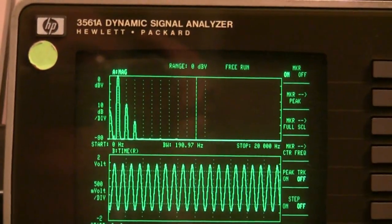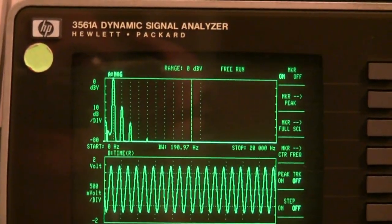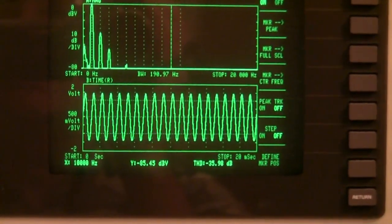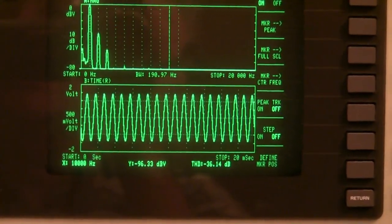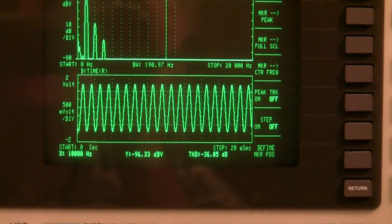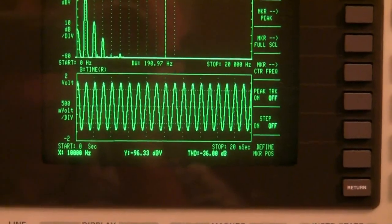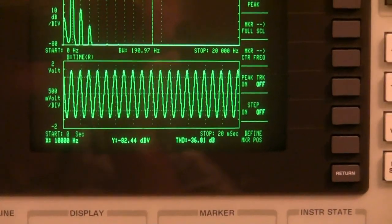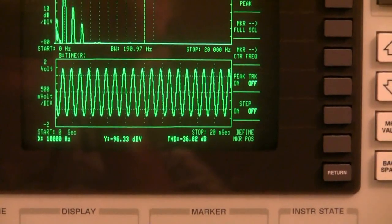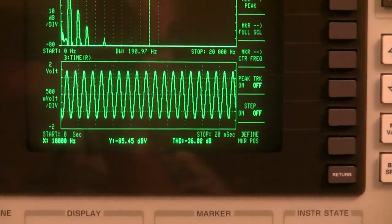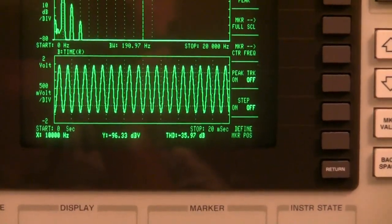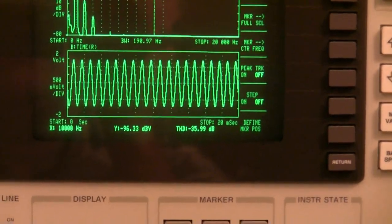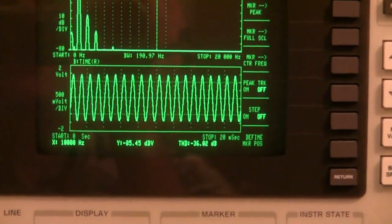You can see two smaller peaks at 2 kHz and 3 kHz. The total harmonic distortion reading is minus 36 dB. If you divide that by 20 and make it the exponent of 10, then multiply by 100%, you get about 1.5% harmonic distortion.